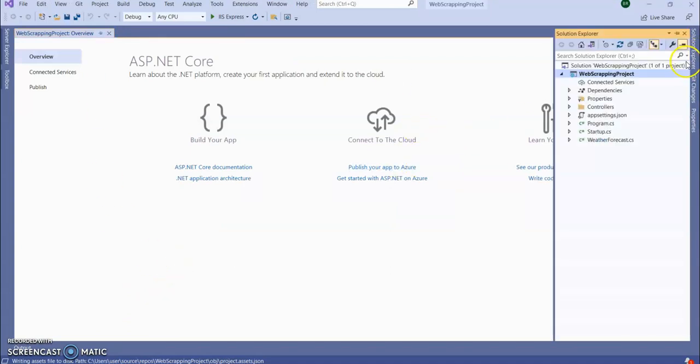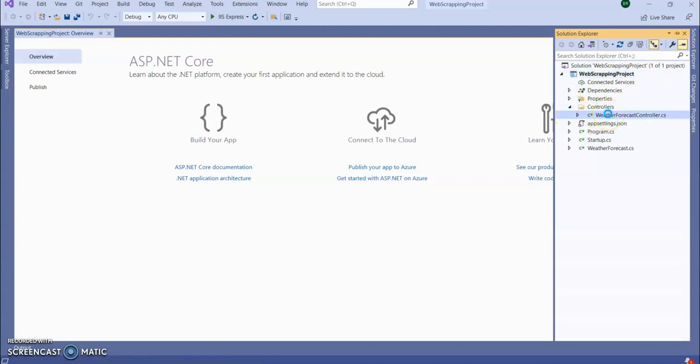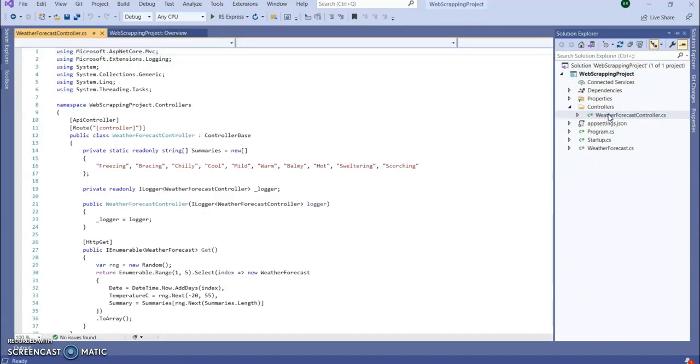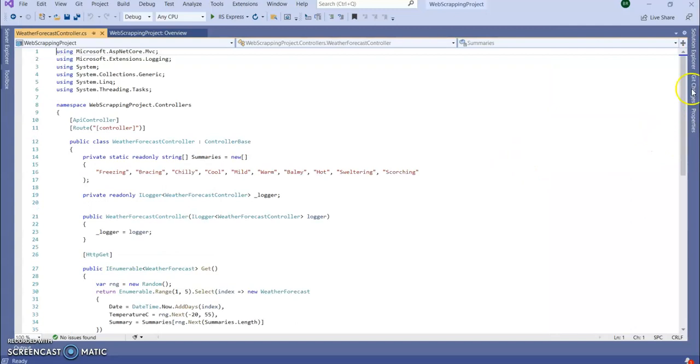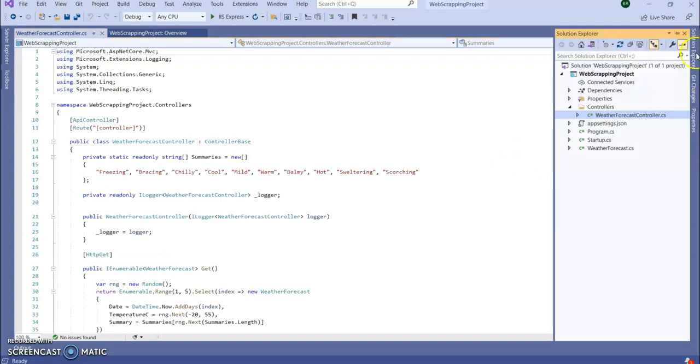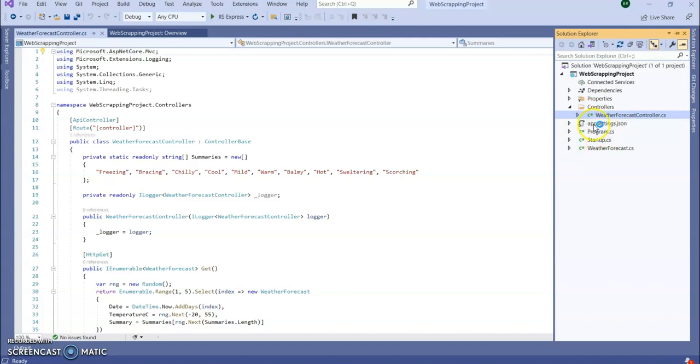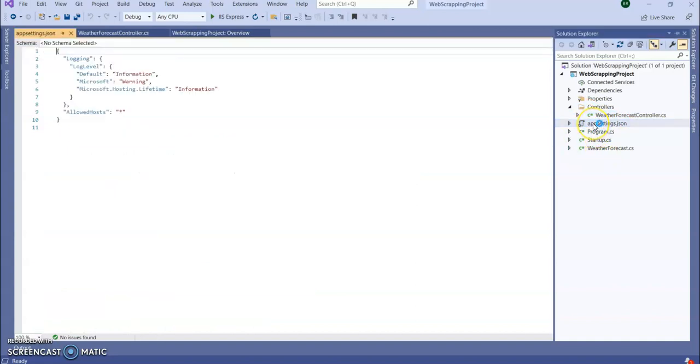So our project is created. You can see in the Solution Explorer we have our controller, Weather Forecast service, which by default is created by .NET. Here I'm going to add my own controller. If you go to the appsettings.json, you can see the configurations.